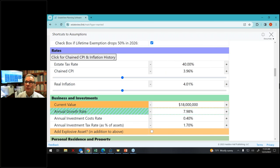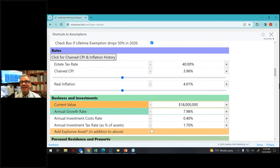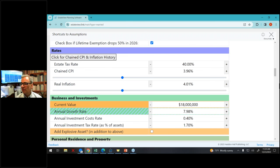If you want to ask questions, you can go to the questions section on the GoToWebinar panel — it looks like an upside-down pyramid. Click on it, type in your question, and I will see it and probably answer it.